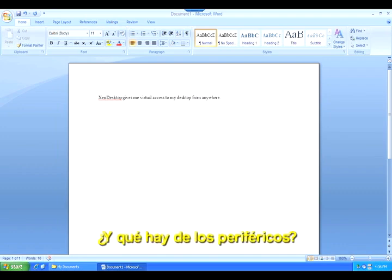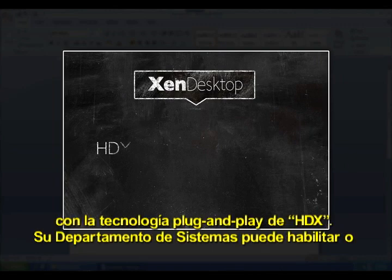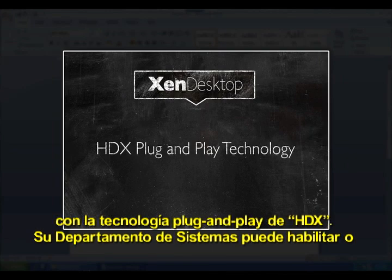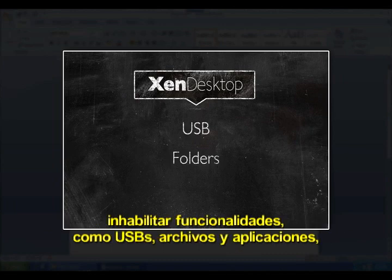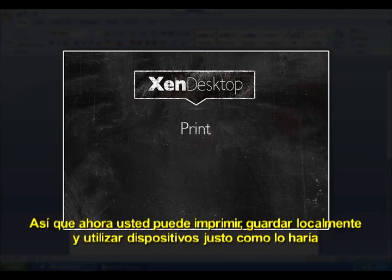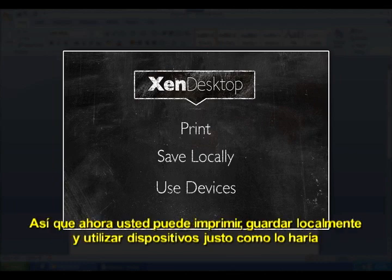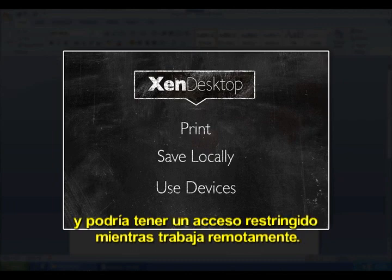What about peripherals? XenDesktop handles them easily and securely with HDX plug-and-play technology. Your IT department can enable or disable features like USB, folders, and applications according to your access device and network. So now you can print, save locally, and use devices just like you would on your local machine while connected to your corporate LAN, and you might have restricted access when working remotely.